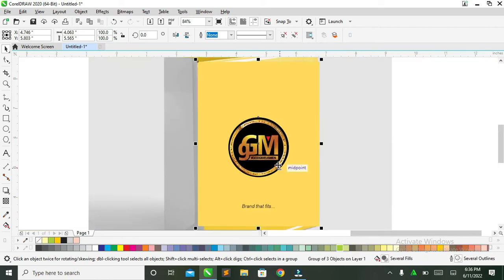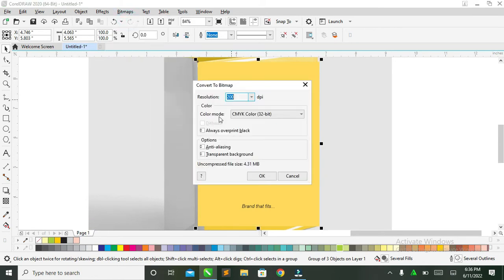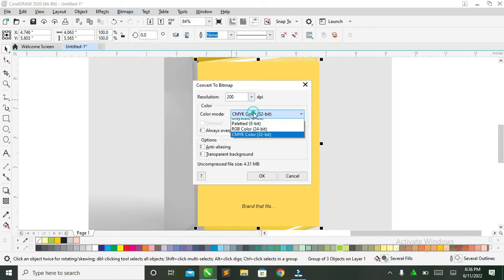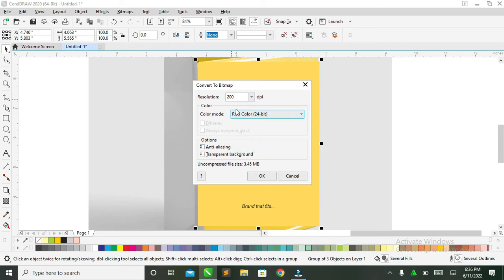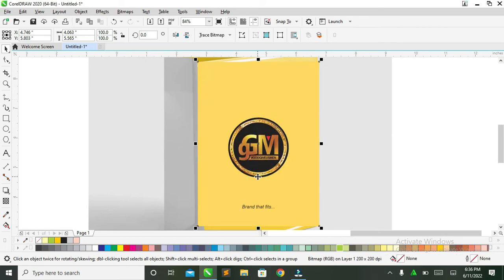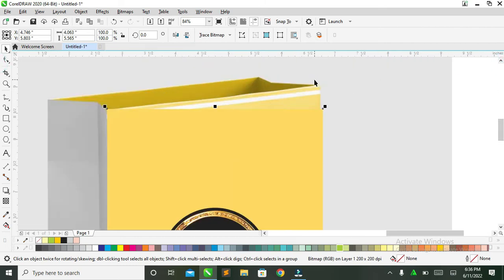From here, you come to Bitmap and convert it. You can use RGB or CMYK — however you want to do it. Click OK. Make sure you convert it before doing the next step.